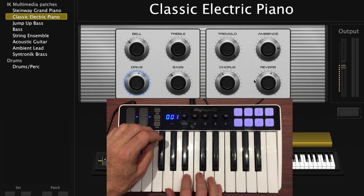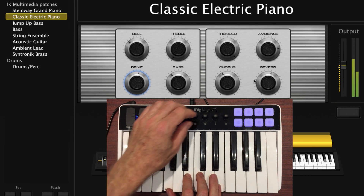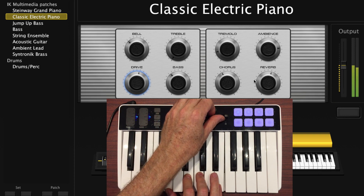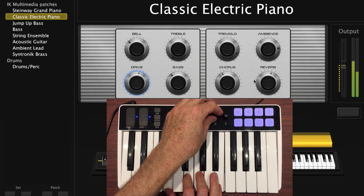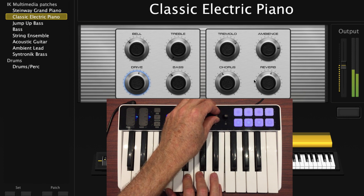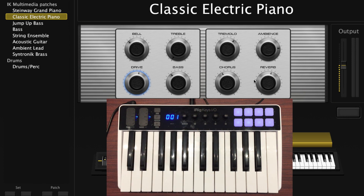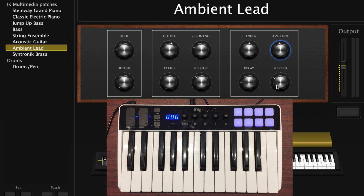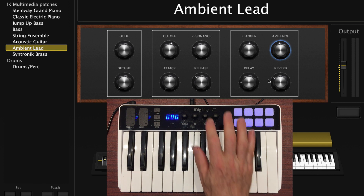Let's go to knob 3 to test the tremolo. I'm going to use the rubber pads and navigate to patch 7, Ambient Lead. In this smart control the mapping is: knobs 1 through 8 are all mapped, and the last two are unmapped. Let's control the cutoff in real time — that will be mapped to knob 2.